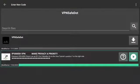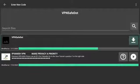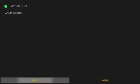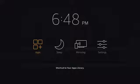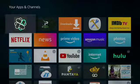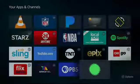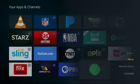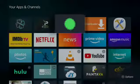Push on VPNsafe dot to start download. Go to Install. Push Done. Push and hold the Home button for 3 to 5 seconds. Go to Apps. Push the Left button to go to the bottom to locate VPNsafe dot. Push the Menu button and go to Move. Push the Right button to move it to the top.